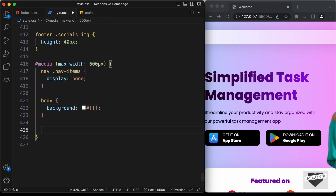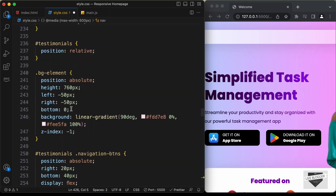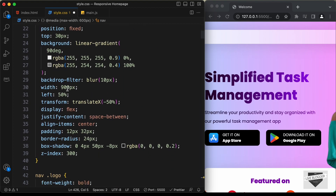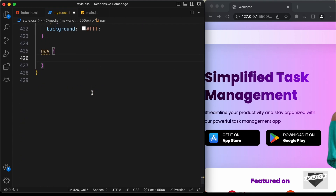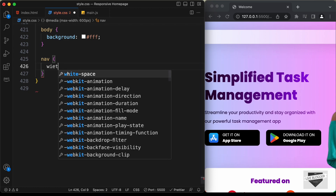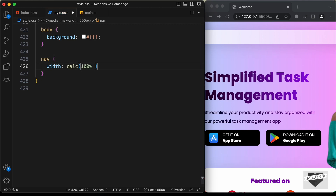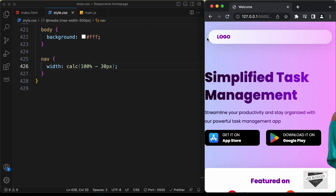Now let's go ahead and style the nav element. If we scroll up to the desktop version, we can see for the nav we have a width of 900 pixels. For the mobile version, we need to reduce the width. So let's scroll down and set the width to a calc function: 100% minus 30 pixels. Now we can see we have the correct width — we have 30 pixels of gap between the edges.